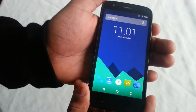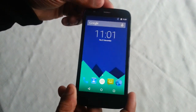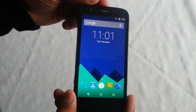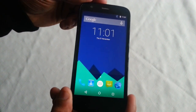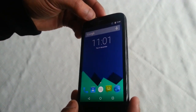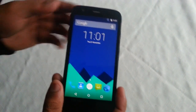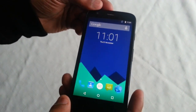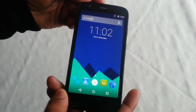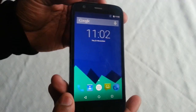So yeah, this is Android 5.0 Lollipop on the first generation Motorola Moto G. Like I said, it's not stable — you can't really use it as a daily driver and there's plenty of bugs. A lot of things don't work like the camera, the audio, the date, mobile data, and pretty much everything else.